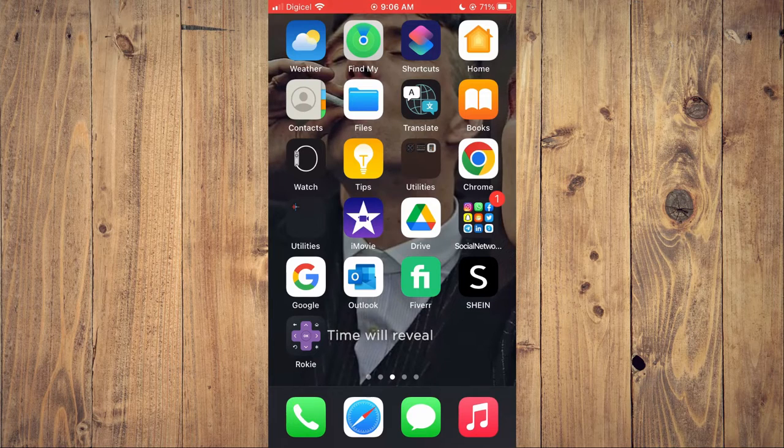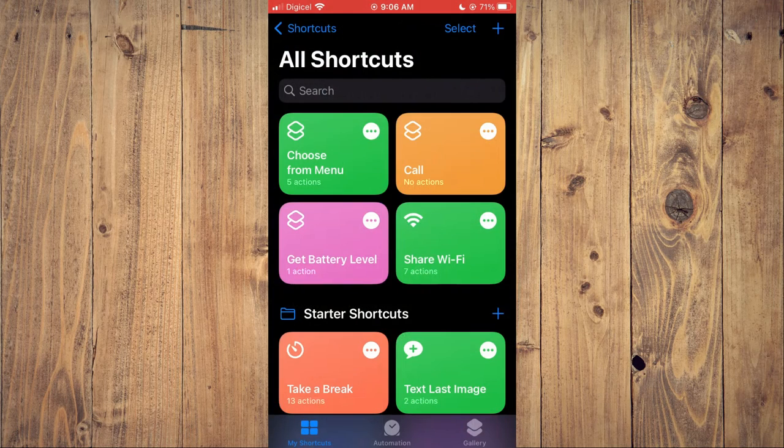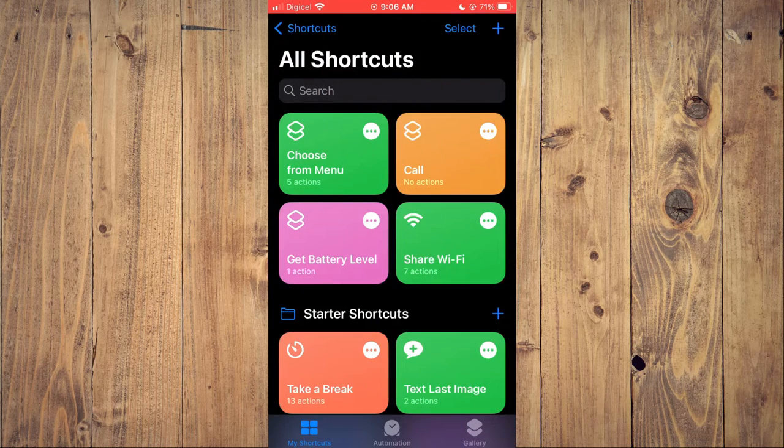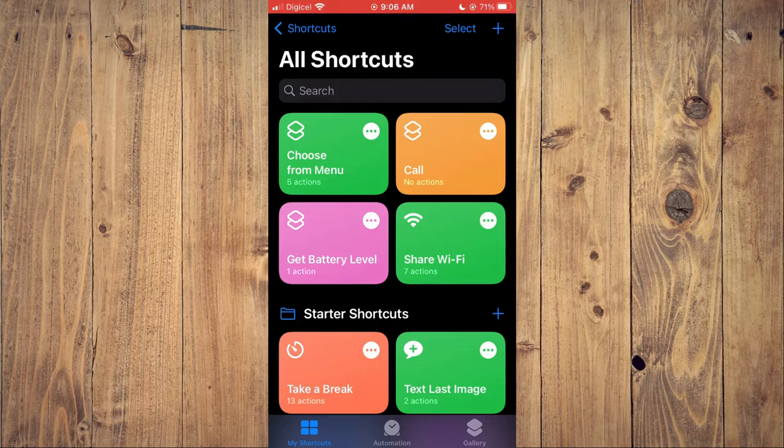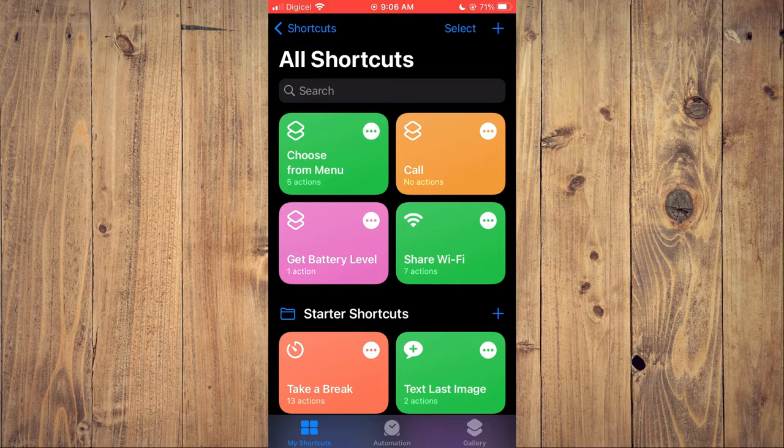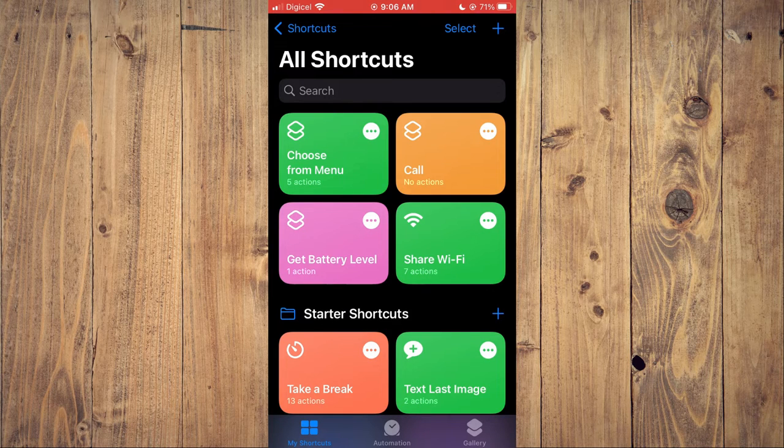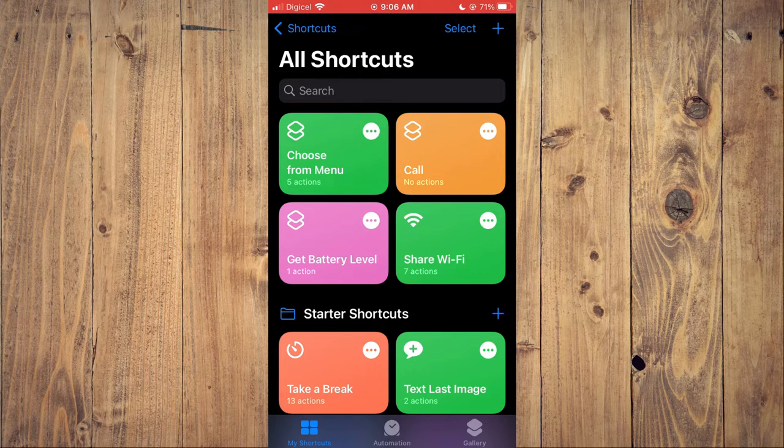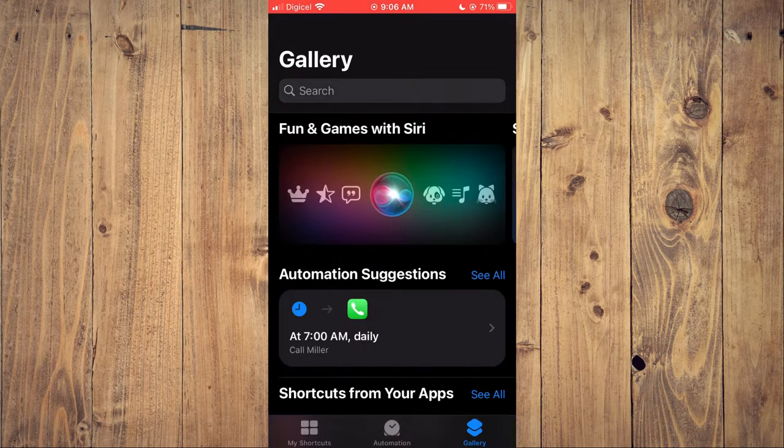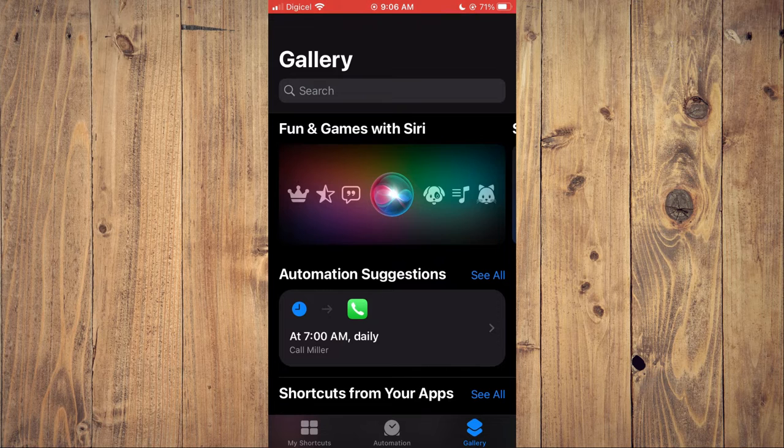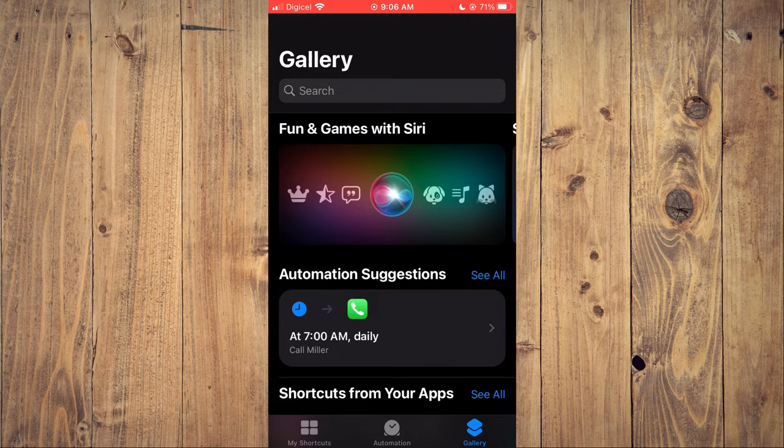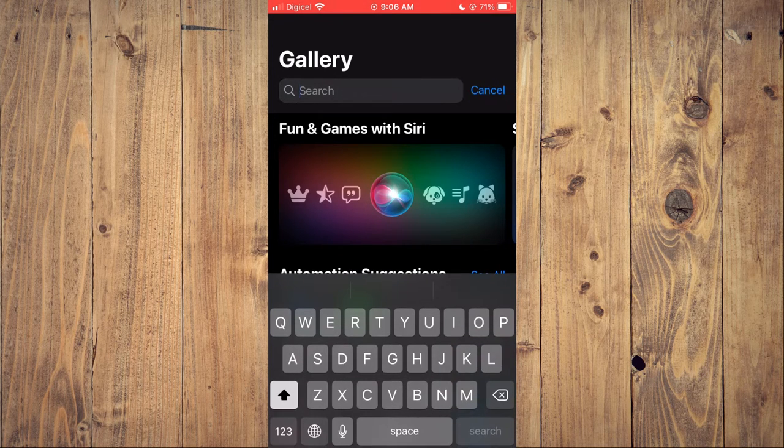So let's go into Shortcuts. After you're in the Shortcuts app, you're going to tap on Gallery in the bottom right-hand corner, and in the search bar you're going to type in 'GIFs'.